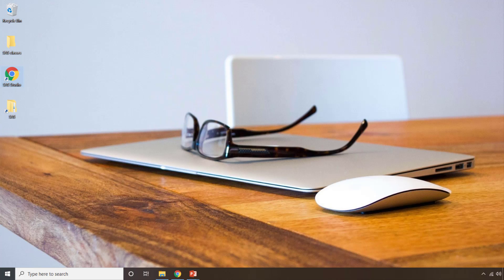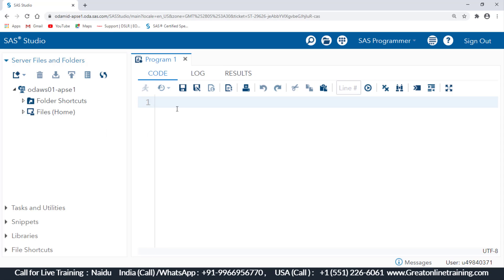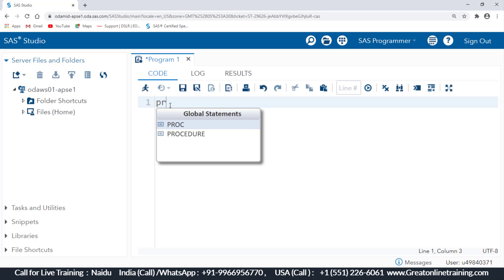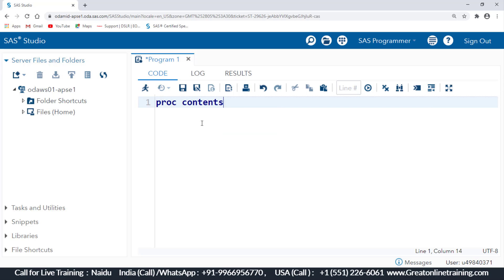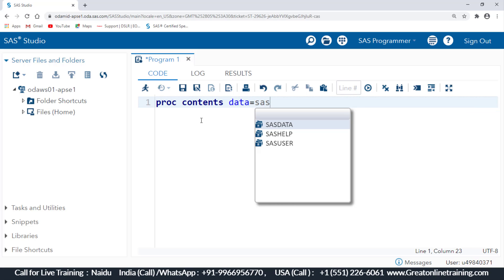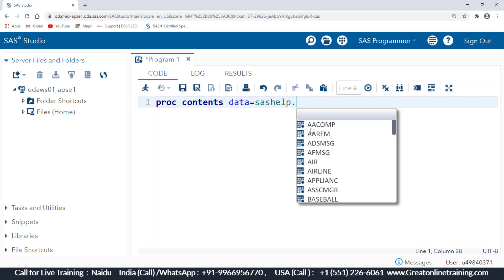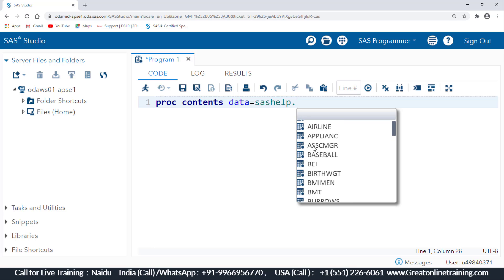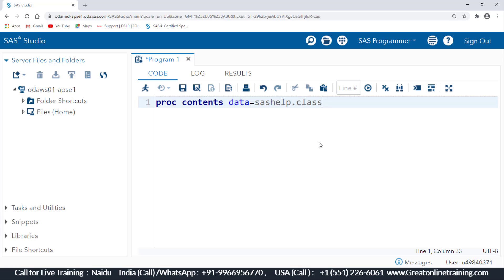The correct syntax is: proc contents — I'm selecting that — data=sashelp. If I want just one dataset, I can directly select which one I want. For example, if I want properties of the class dataset, I can write: proc contents data=sashelp.class; run.